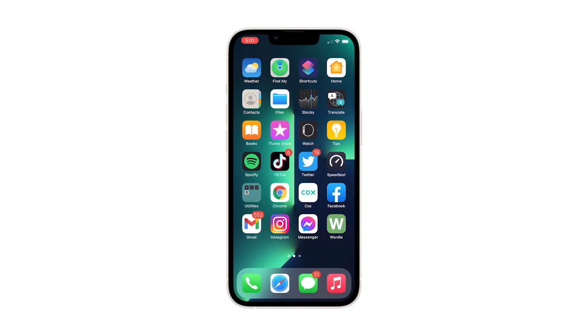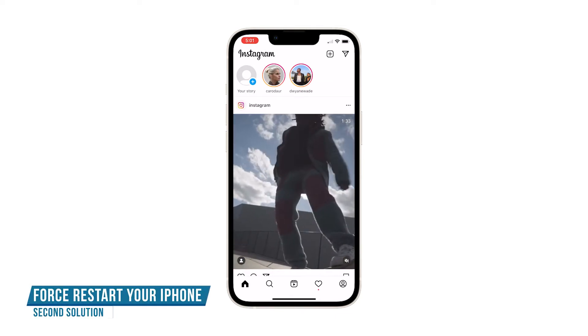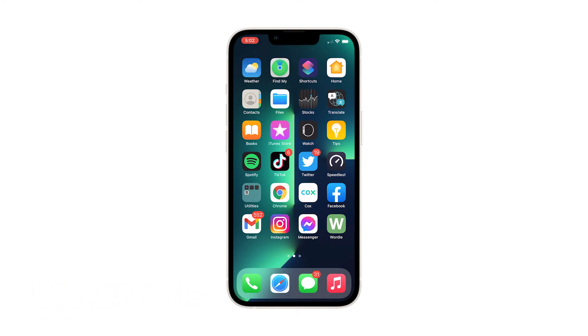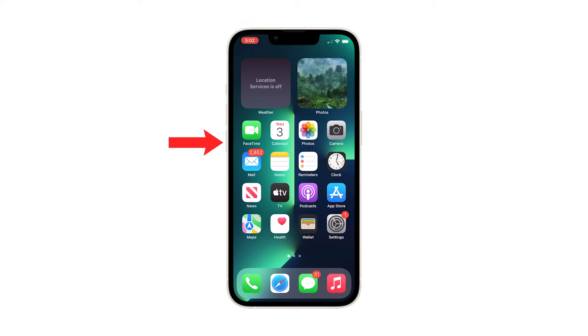Swipe up on each preview to close them one after another. After doing that, try opening Instagram to see if the problem is fixed. Second solution: force restart your iPhone. If Instagram still continues to crash, you need to refresh your iPhone's memory and reload all its apps and services by performing a forced restart. Quickly press and release the volume up button, then the volume down button. Immediately after that, press and hold the power key for 10 seconds — this will trigger your iPhone to shut down and power back up.